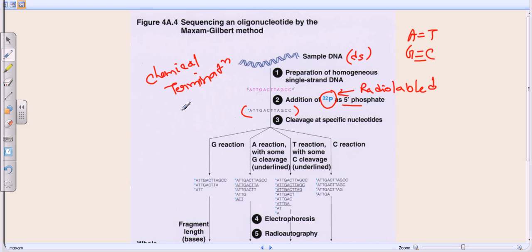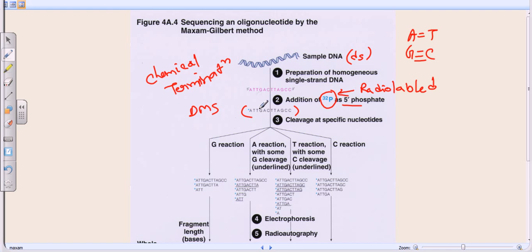For example, if we add the chemical DMS (dimethyl sulfate) followed by piperidine to a single-stranded DNA, these two chemical agents applied one after another will cleave guanine out of the DNA strand. That reaction is called the G reaction, and it is carried out in a particular test tube called the G test tube.